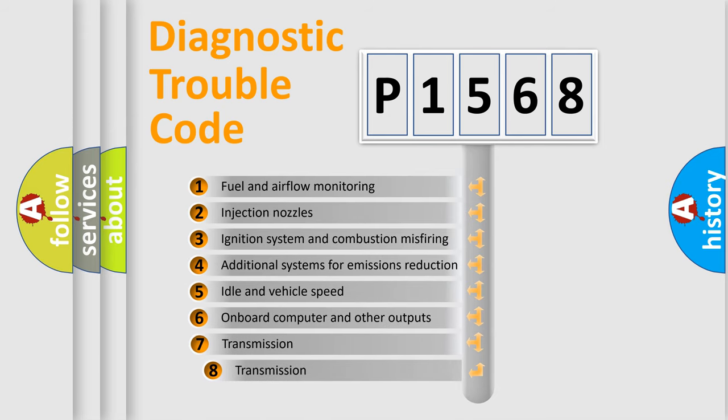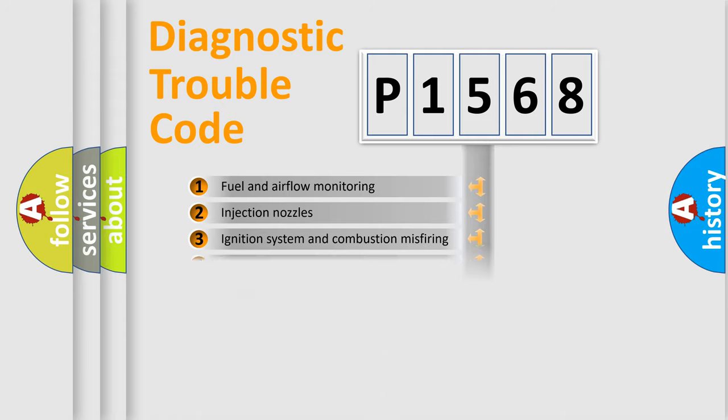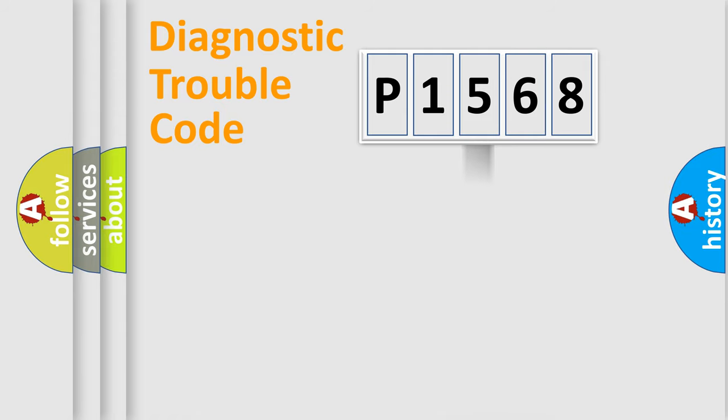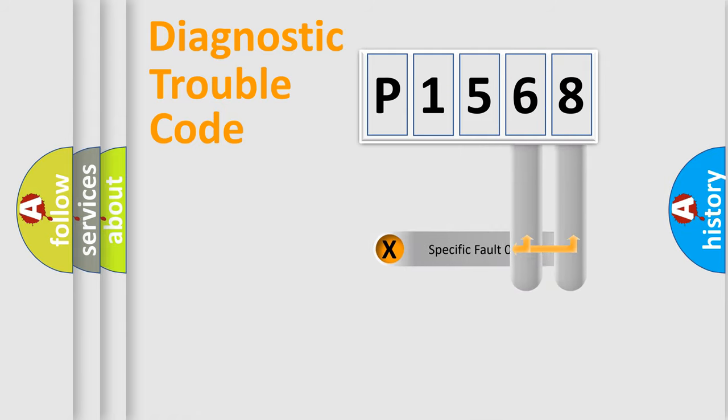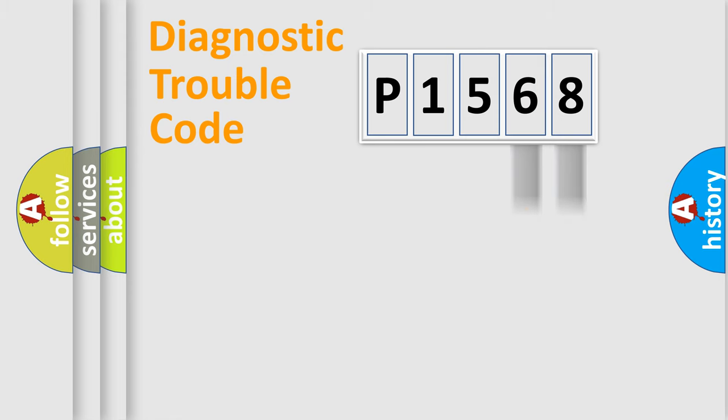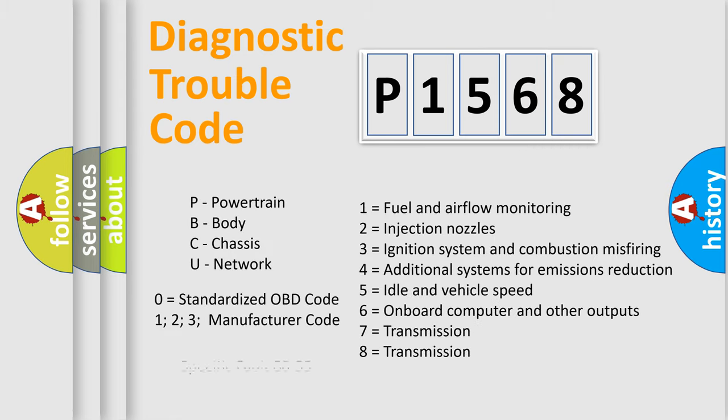The third character specifies a subset of errors. The distribution shown is valid only for the standardized DTC code. Only the last two characters define the specific fault of the group. Let's not forget that such a division is valid only if the second character code is expressed by the number zero.